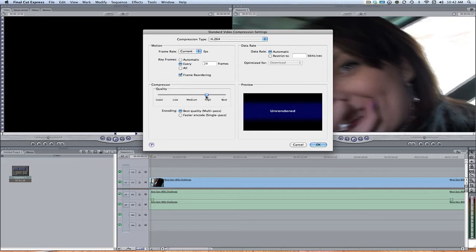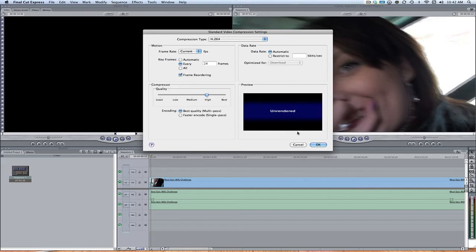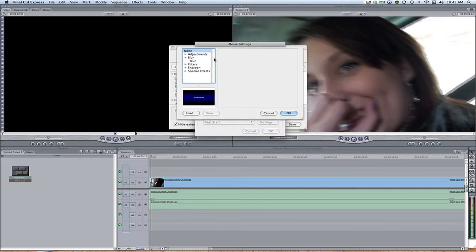As soon as you start going towards the medium section, the overall video quality, you can definitely see a difference of how clean the HD is. So I recommend just staying around the high. Data rate, do as automatic so your computer can think about the proportional in gigabits per second. Encoder, best quality, multi-pass. So we'll just leave it as that is.